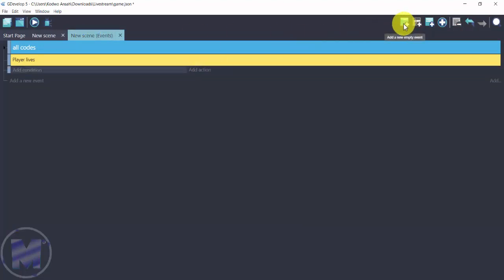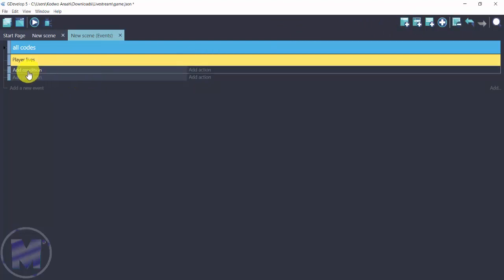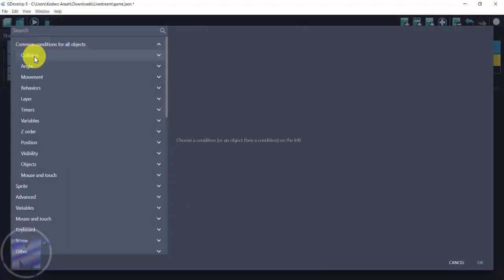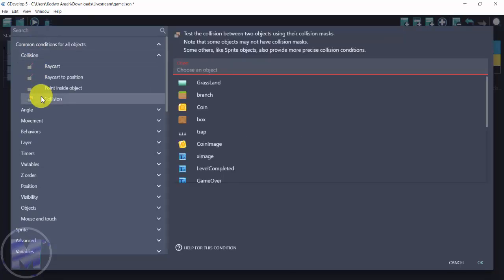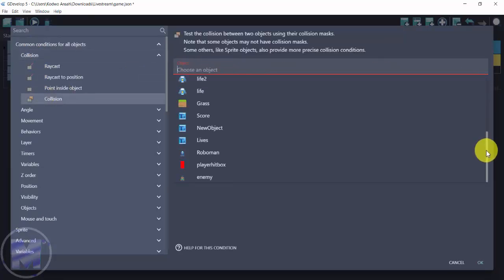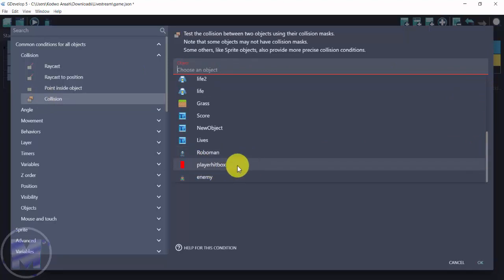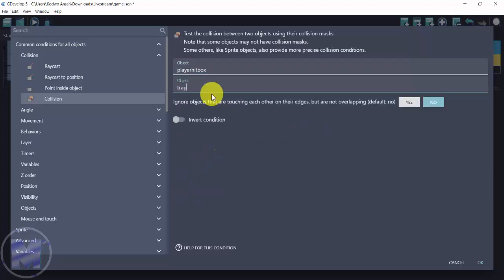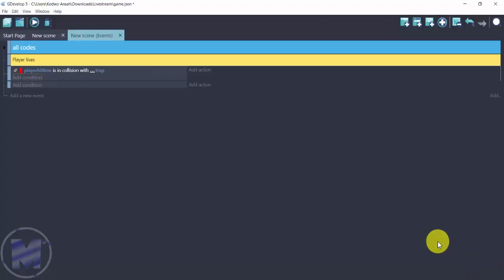I'm going to add two events since I'll be using both of them. For the first event, go to Add Condition, then Common Conditions for All Objects, and go for Collision. You want to go for Collision again and then select Player Head Box — if you're not using Player Head Box you can select Player instead. The object to collide with is Trap; you can also use Enemies if that is going to be harmful to your player.